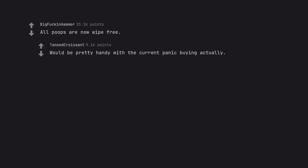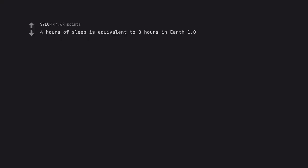All poops are now wipe free. Would be pretty handy with the current panic buying actually. 4 hours of sleep is equivalent to 8 hours in Earth 1.0.